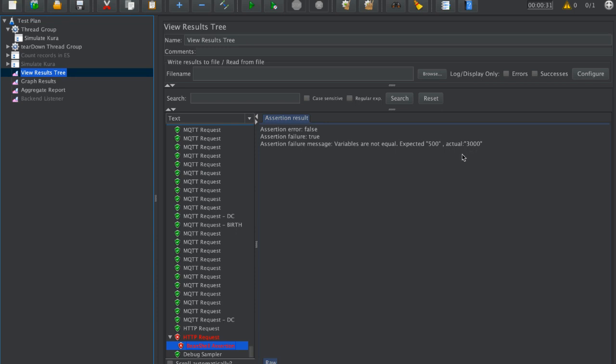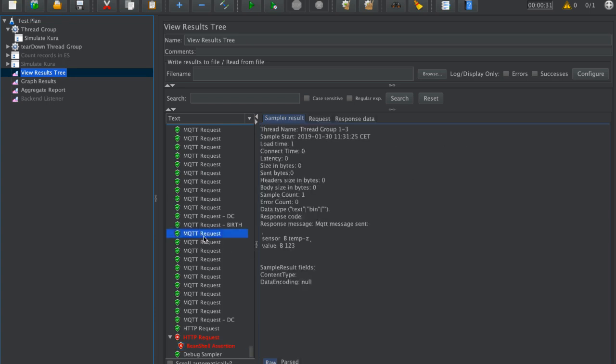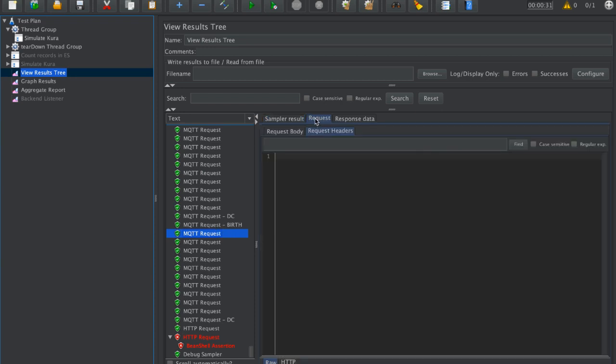It was 2500 before, so expected failure. But overall, the result is correct. You can also check the individual messages sent sampler. This is the result, the request, response data.